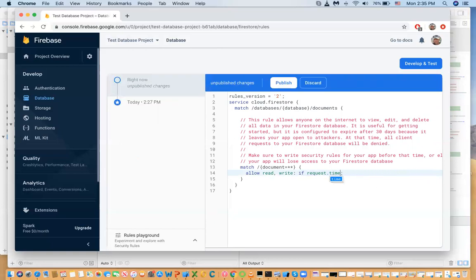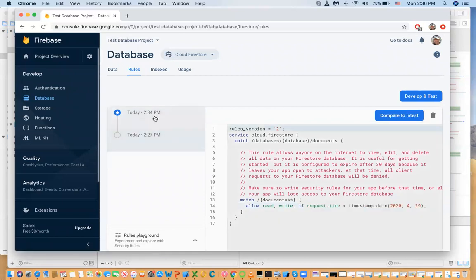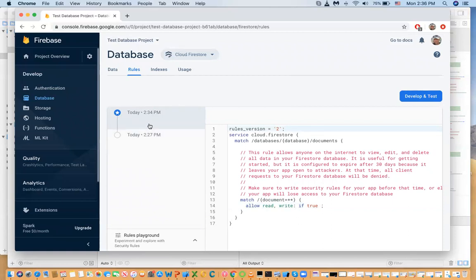If you say 'allow read and write if true', then anybody can access your database and is allowed to write and read — that's not a good idea. When you publish, you can see versions of these rules. You only have one version activated at a time. Let's look at modifying these rules.